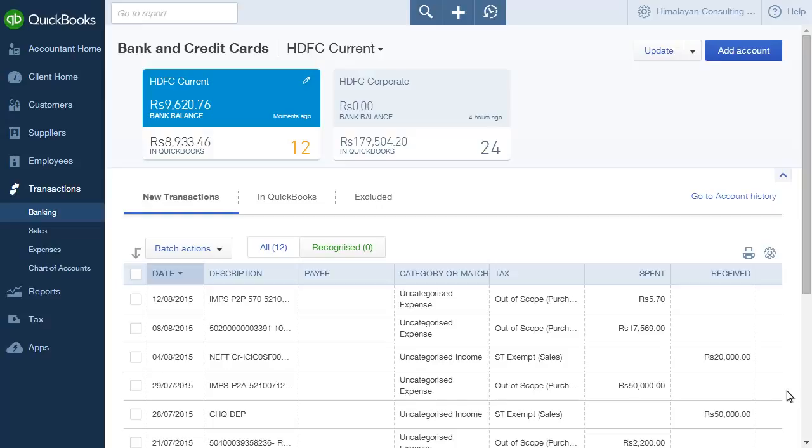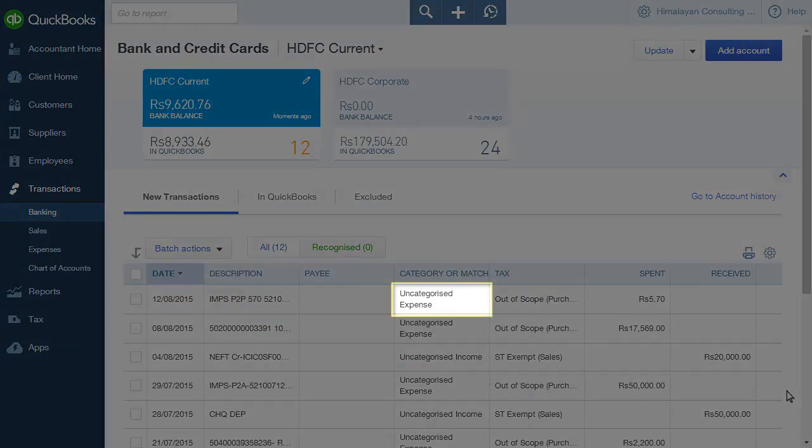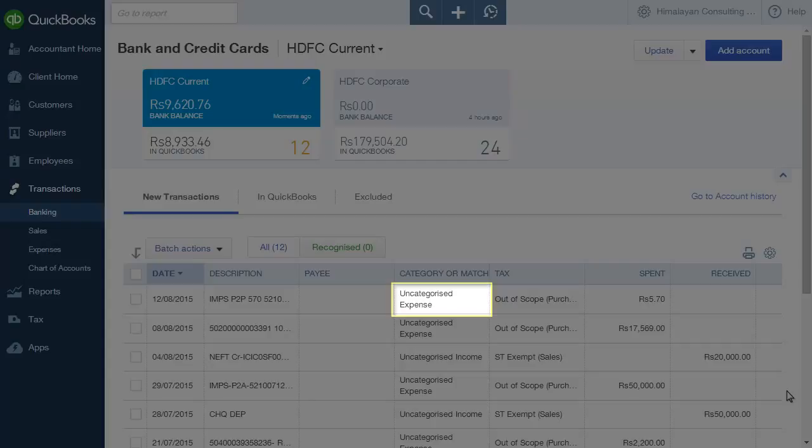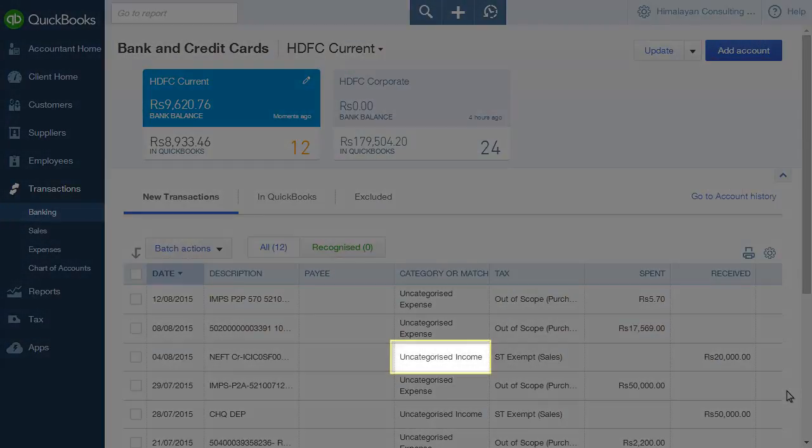All transactions are categorized as uncategorized expenses in the case of expenses and uncategorized income in the case of payments received.